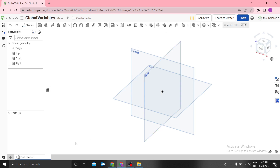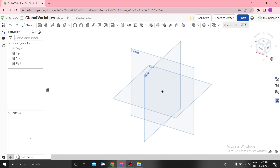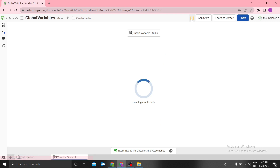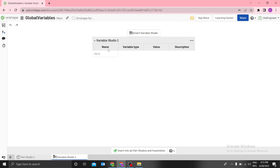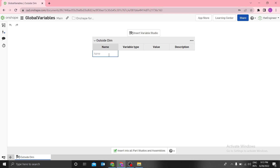I've already deleted the assembly. Just go to New and select 'Create a Variable Studio'. Then you can delete the Part Studio — you don't need it. I want to use this document only for the variables. I can rename it to 'Outside Dimensions'.